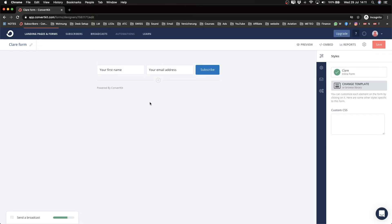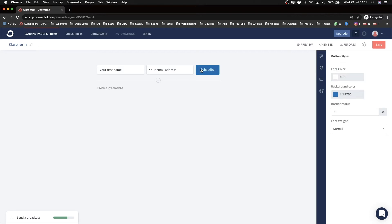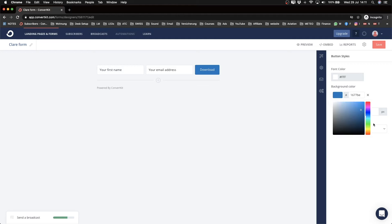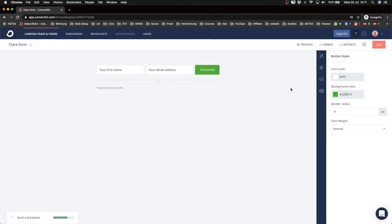This is how the form currently looks. You can change the button text — I'll change it to 'Download' since I'm giving something away. I'll also change the color of that button by clicking on it and going to the right side to change it to green. I'm pretty happy with how that looks now.